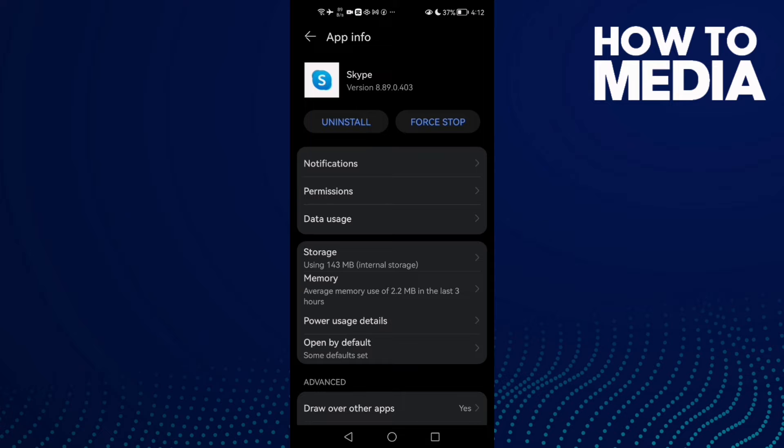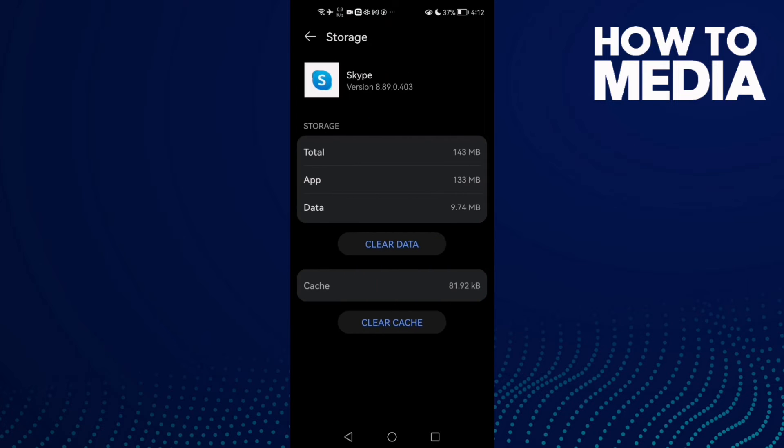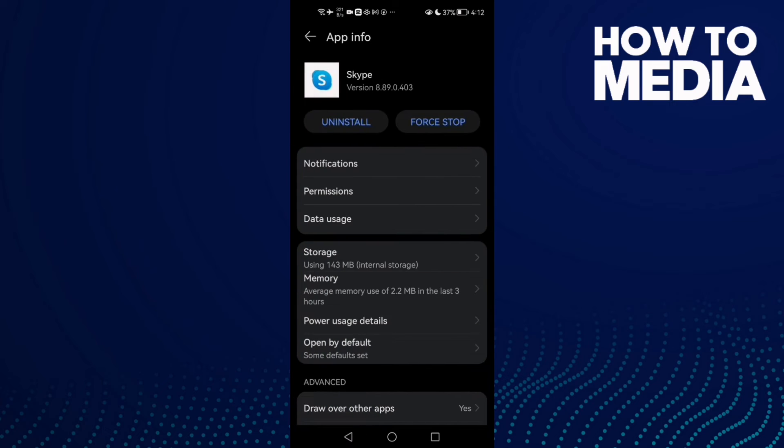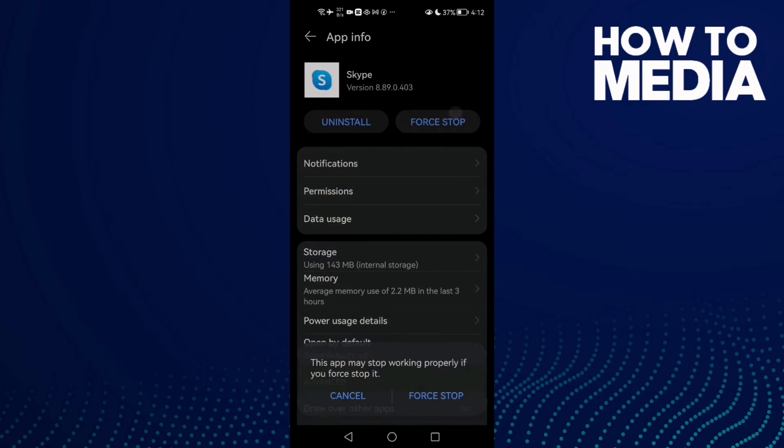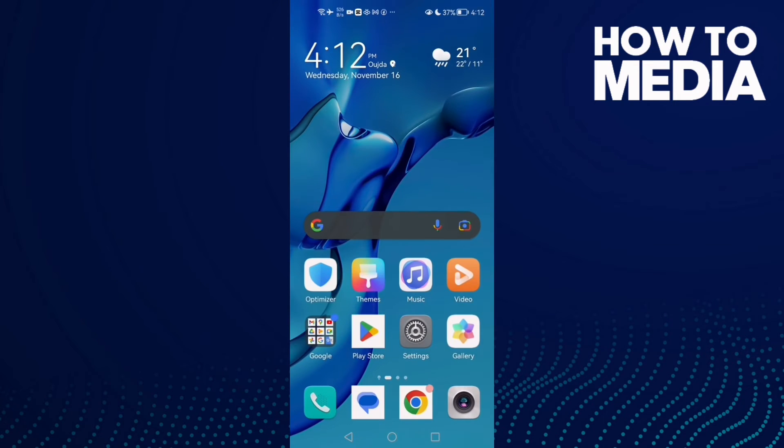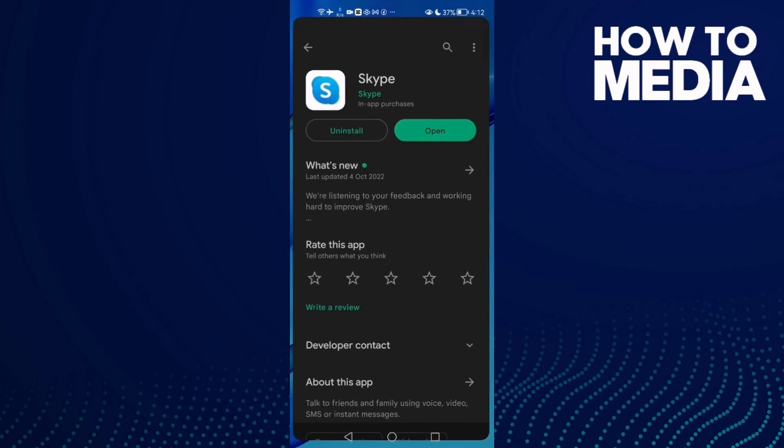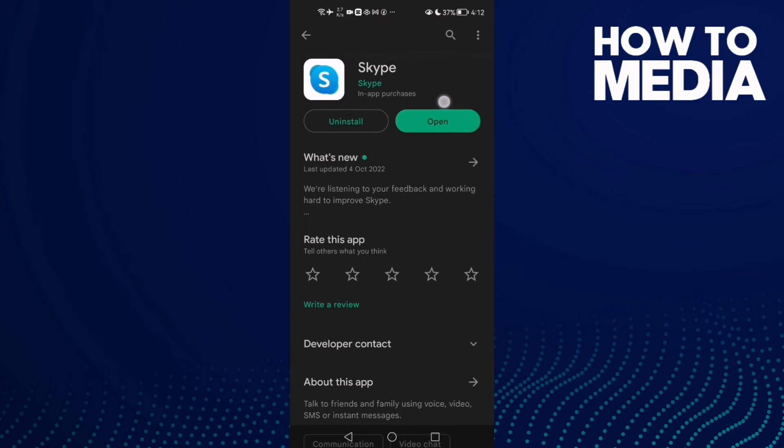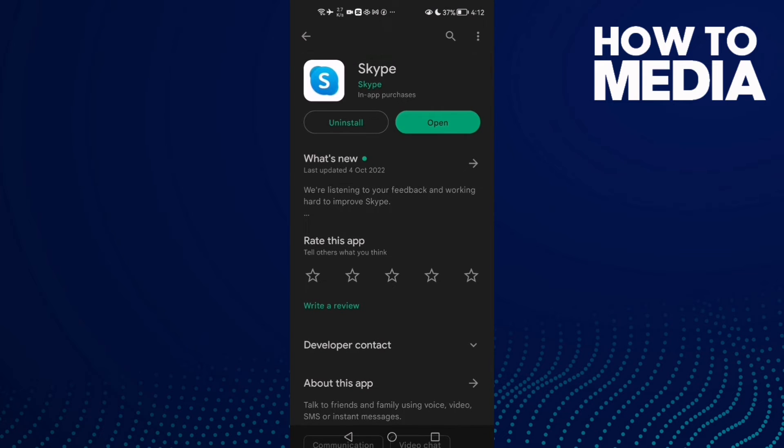now click here on Storage. Clear data, click OK, and then click Force Stop. Now just go back and try again, and your problem must be fixed. If that doesn't fix your problem, just go to Play Store and update your Skype.